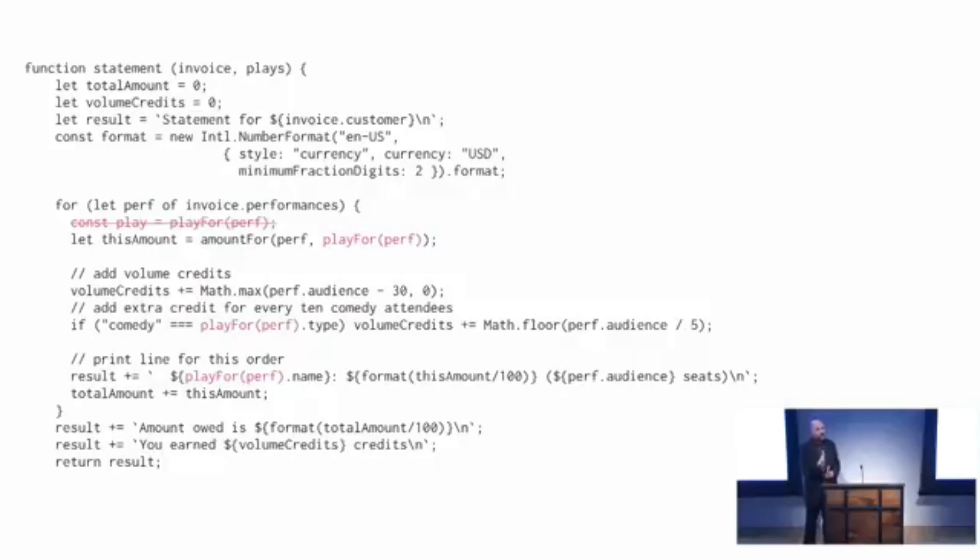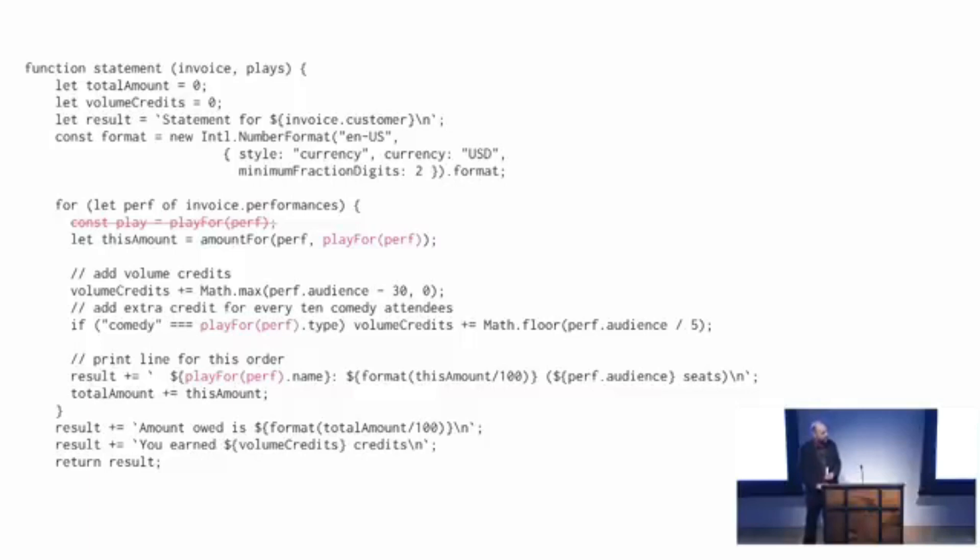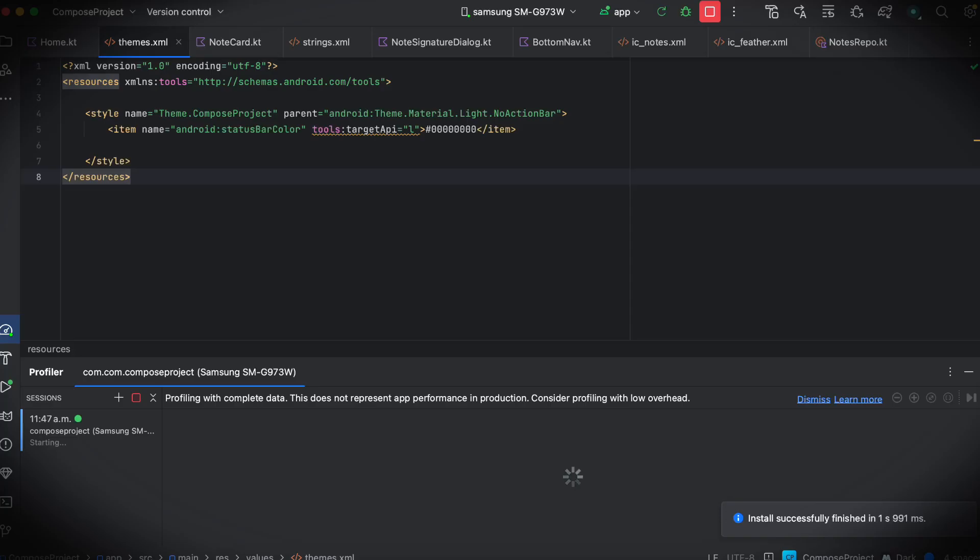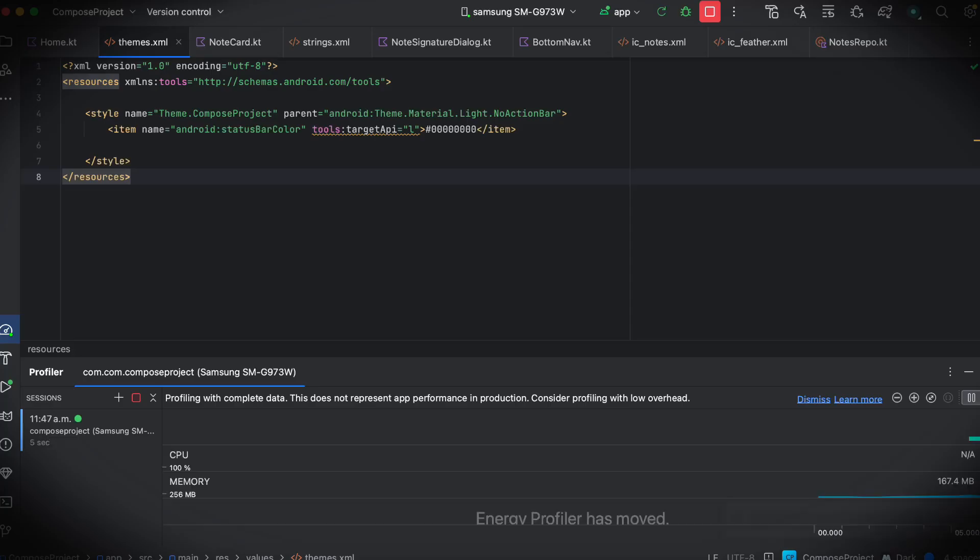In particular, you must never do anything for performance reasons unless you've measured before and after and assured that you've actually got a performance improvement, because otherwise the only thing you can be sure of is you made your program harder to read.